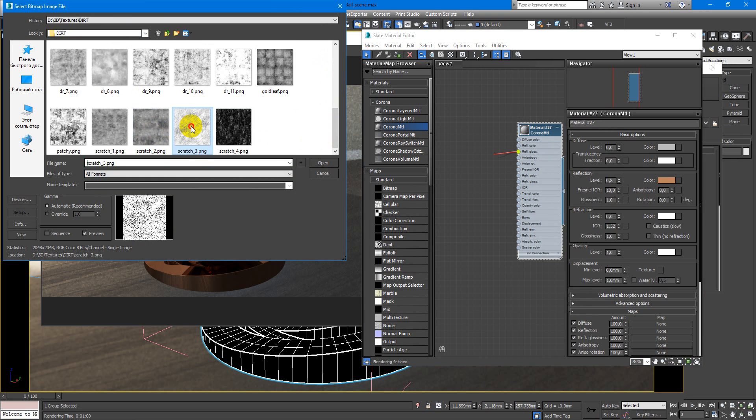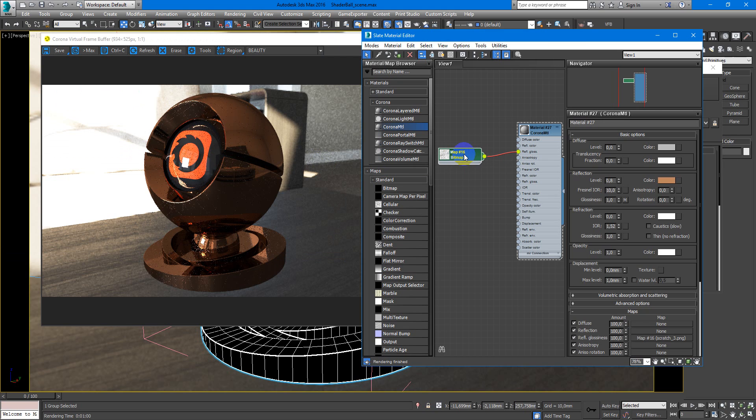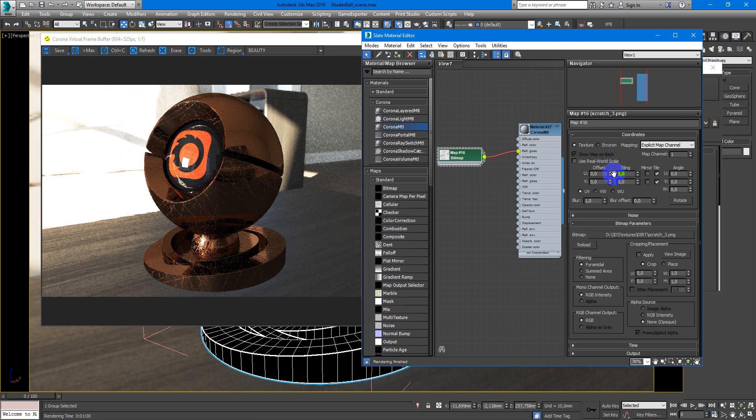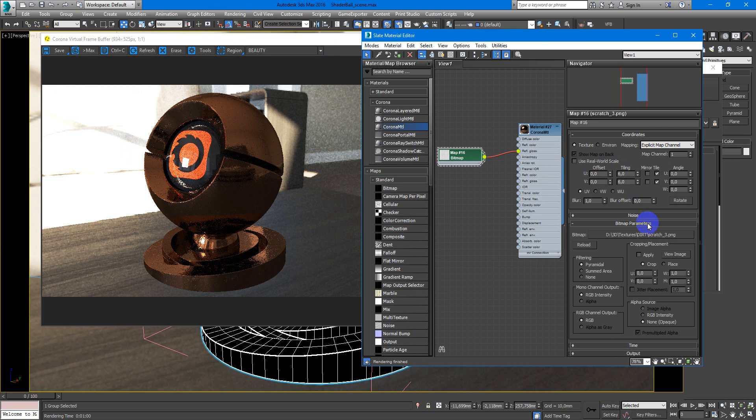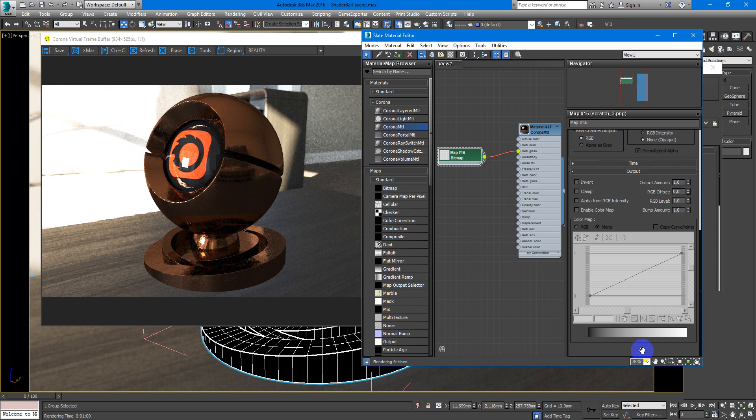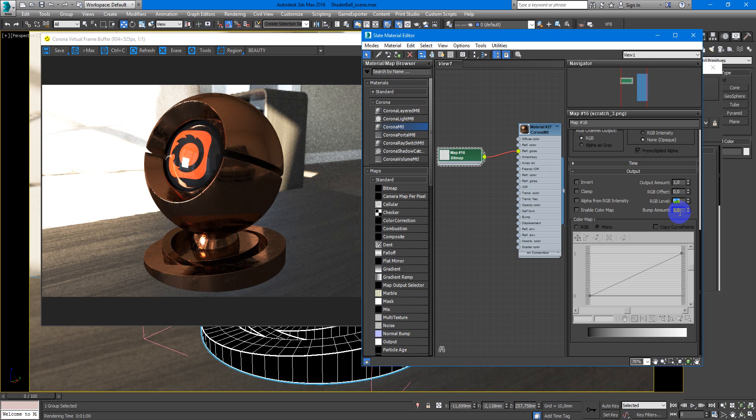Some scratch bitmap. Make the scratches smaller. Something like this. And make this texture more grey. So RGB level will decrease to something like 05.